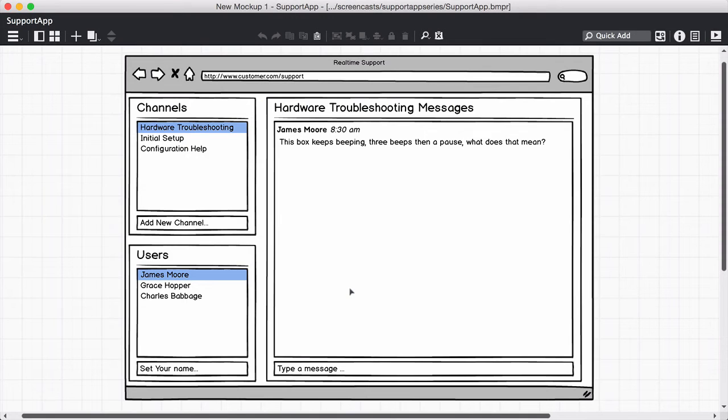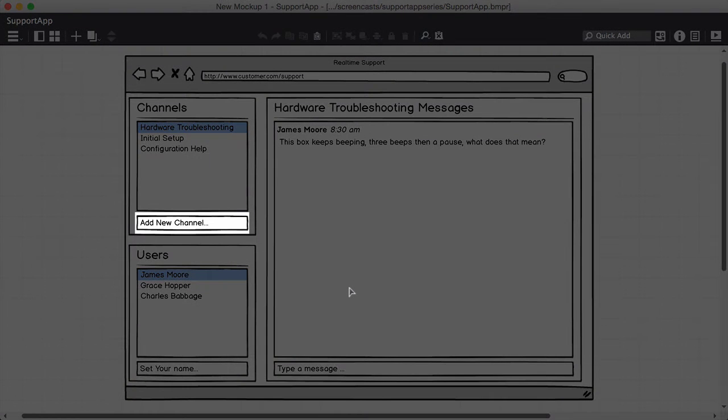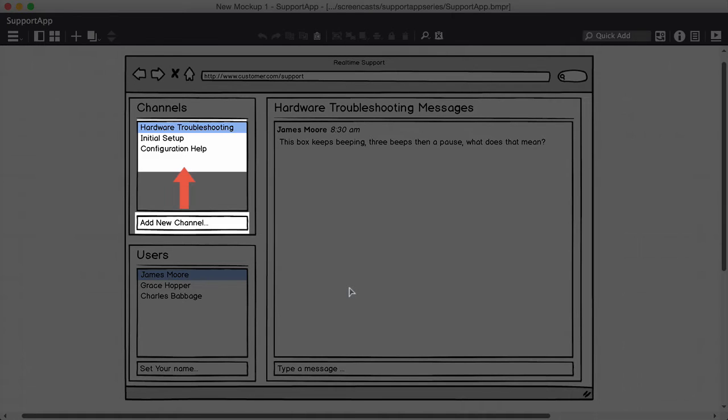Ok, here's how the channel form should work. You should be able to key the value into the input field, then when you press Enter, the new channel should be added to our list of channels, and the input field should be cleared.